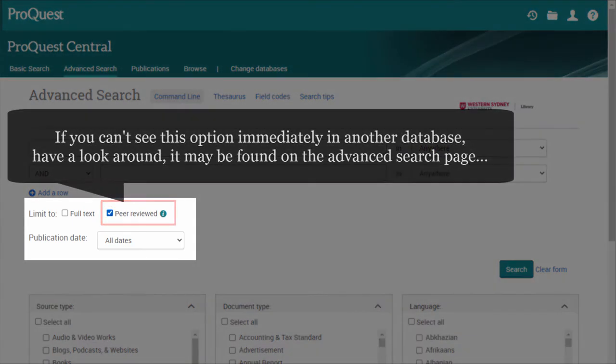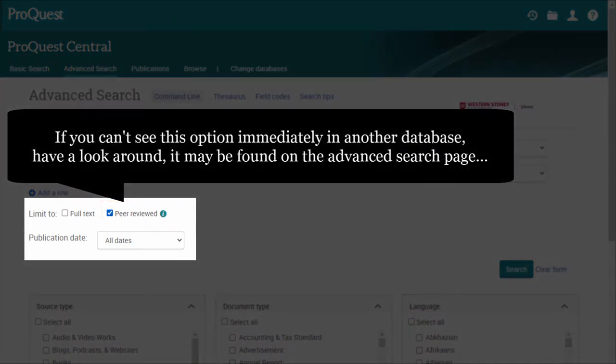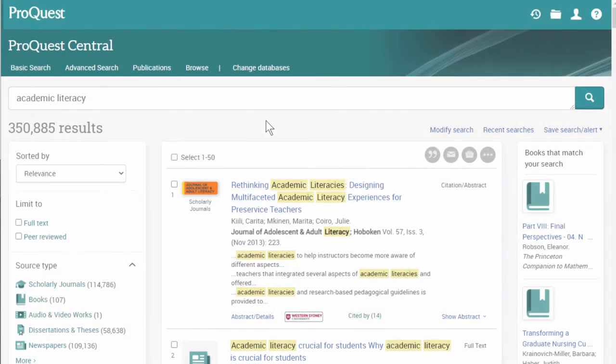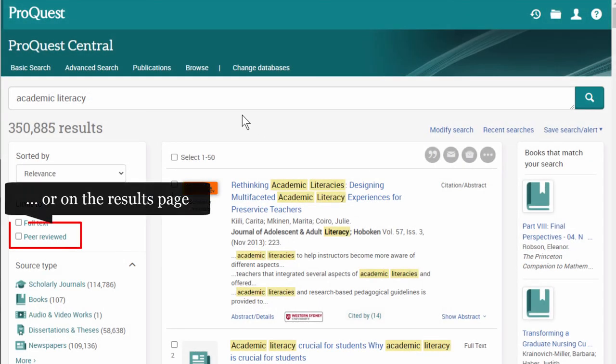If you can't see this option immediately in another database, have a look around. It may be found on the advanced search page or on the results page.